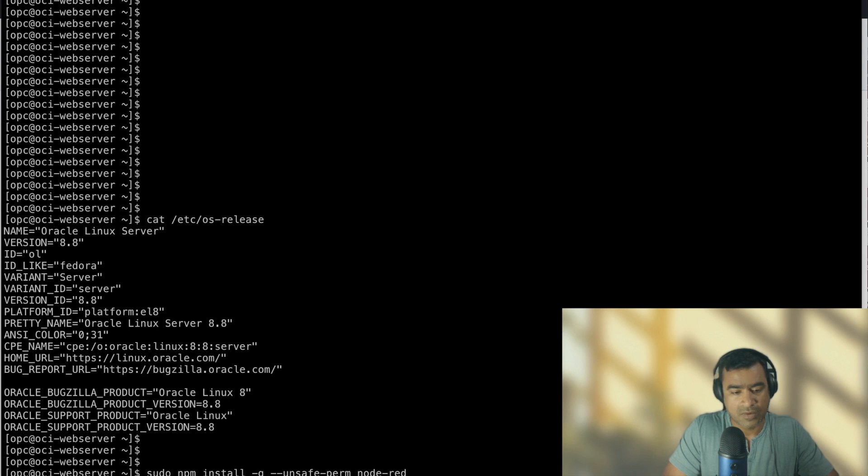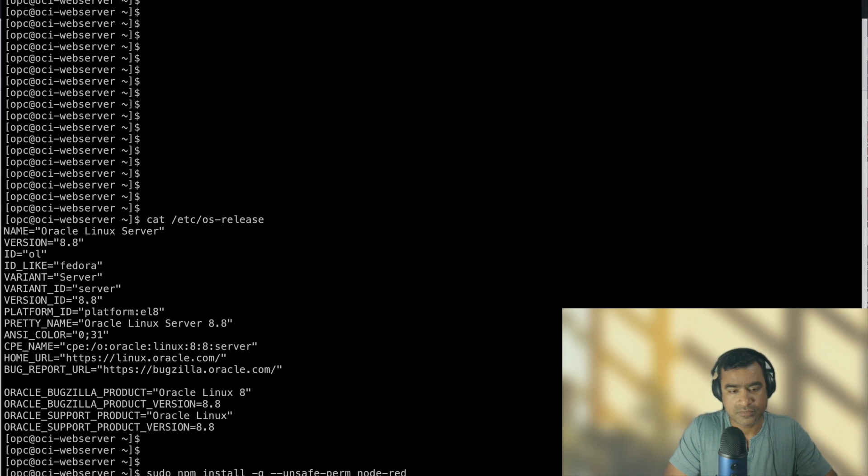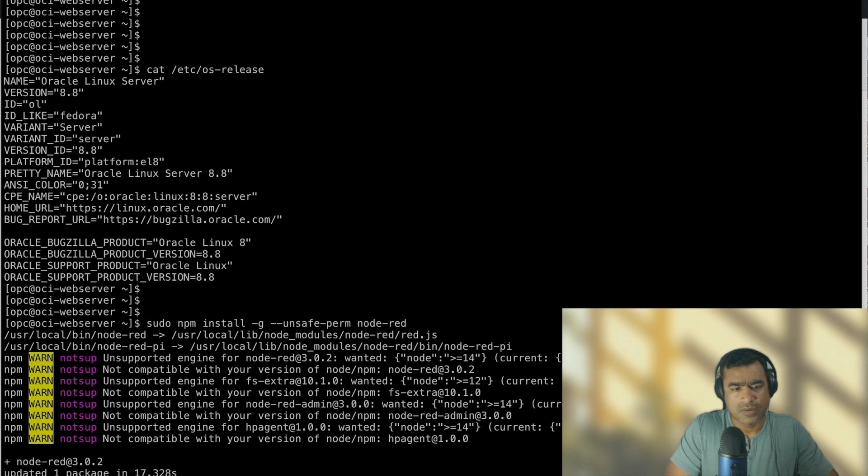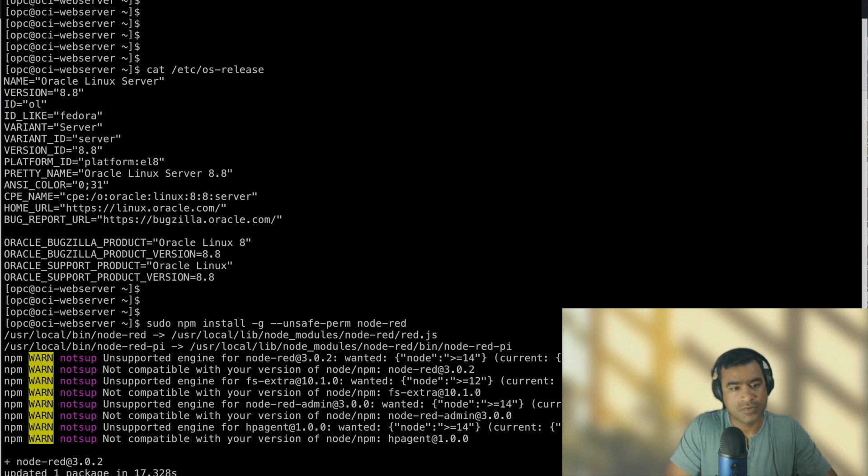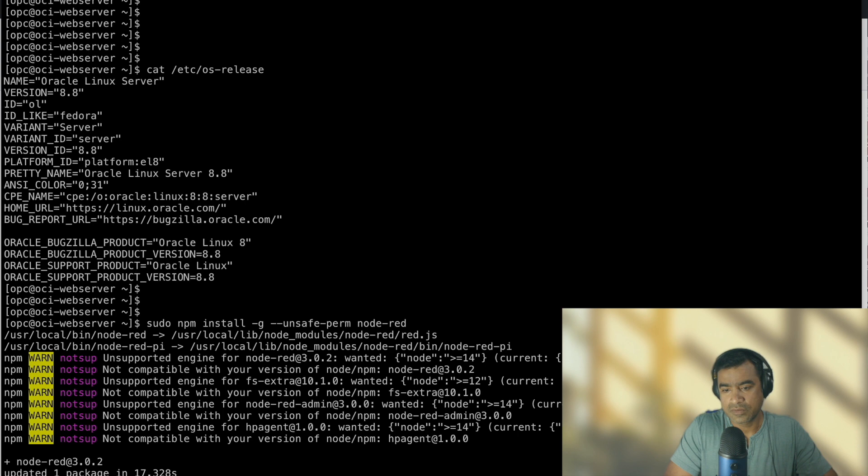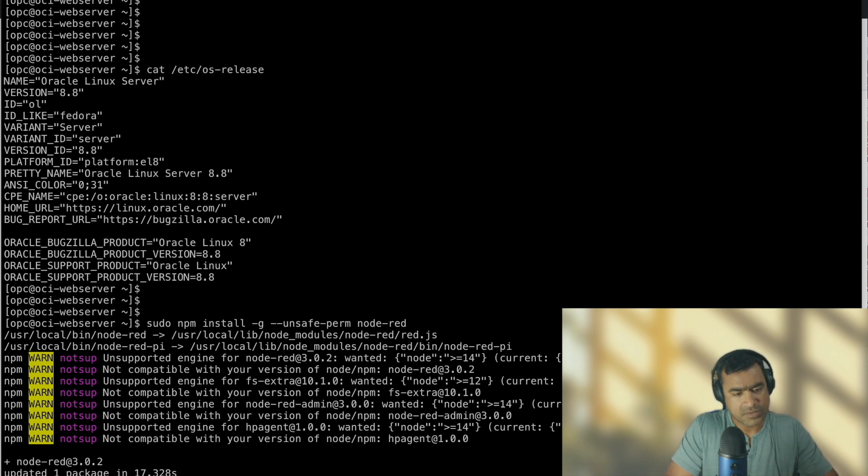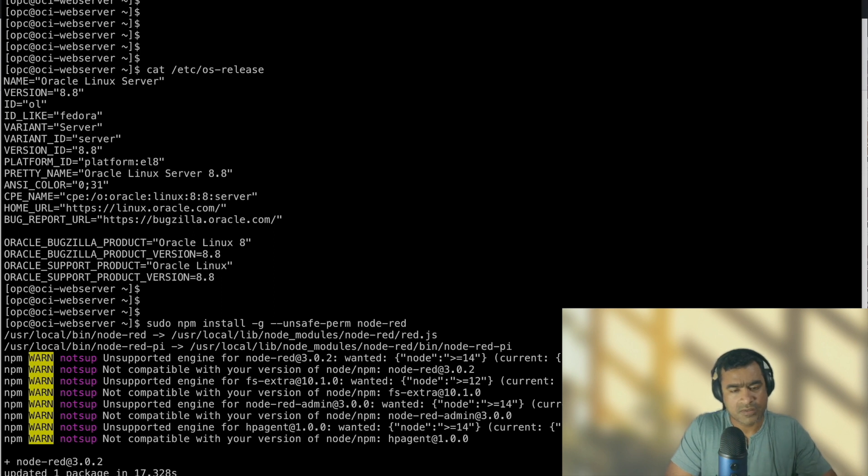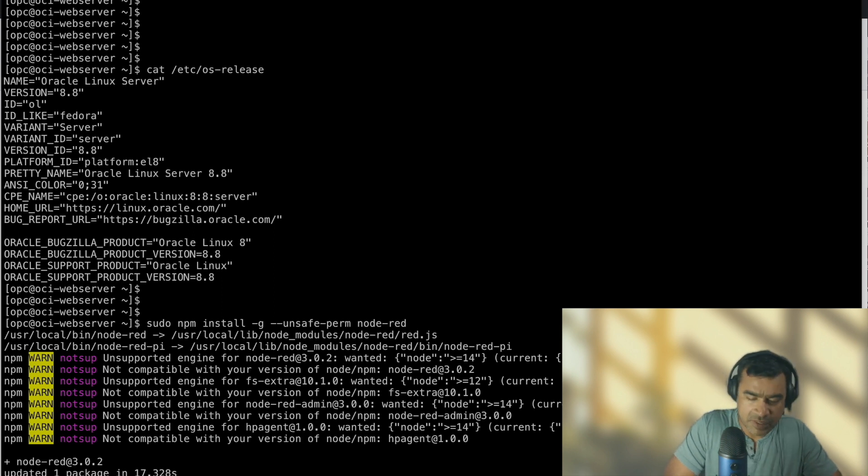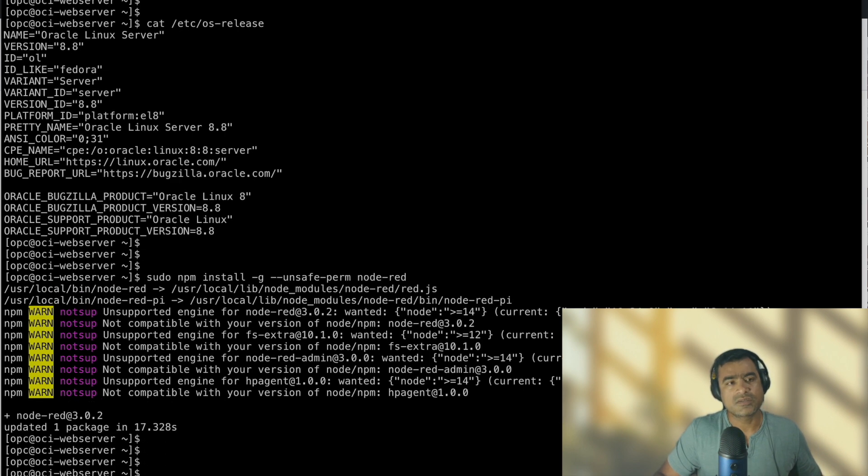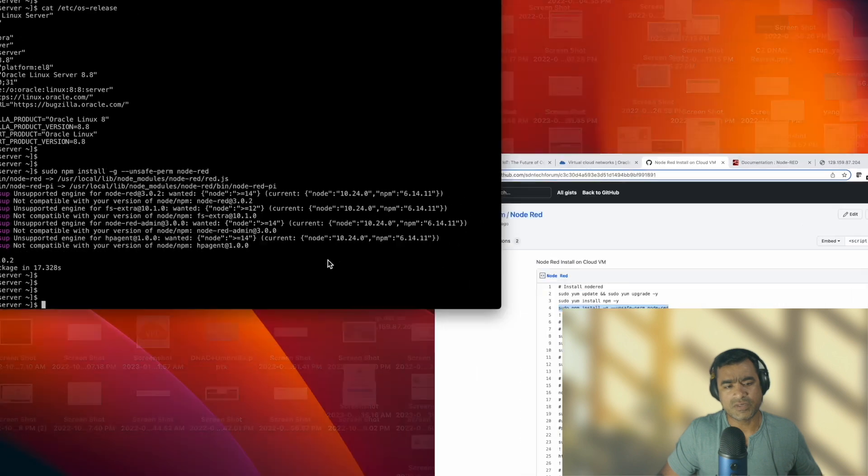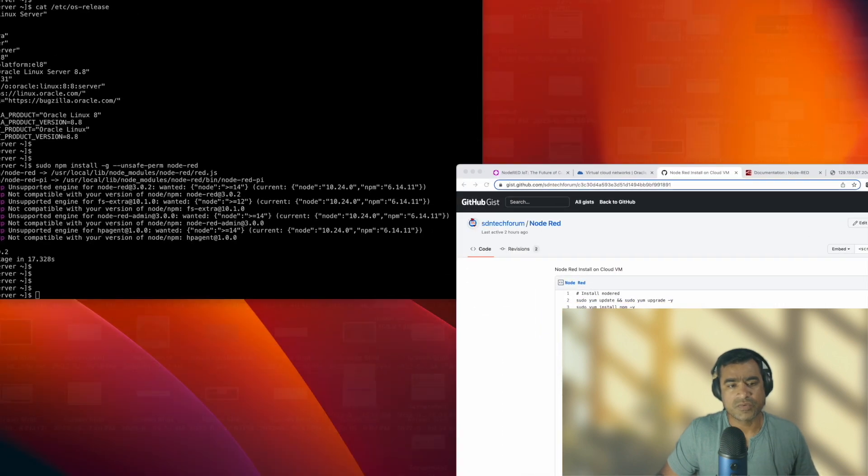Alright, and supported engine wanted. Alright, so it says updated packages. There may be something going on with OCI but let's not worry about that. These are just some warnings. Alright, let's go ahead and review our gist.